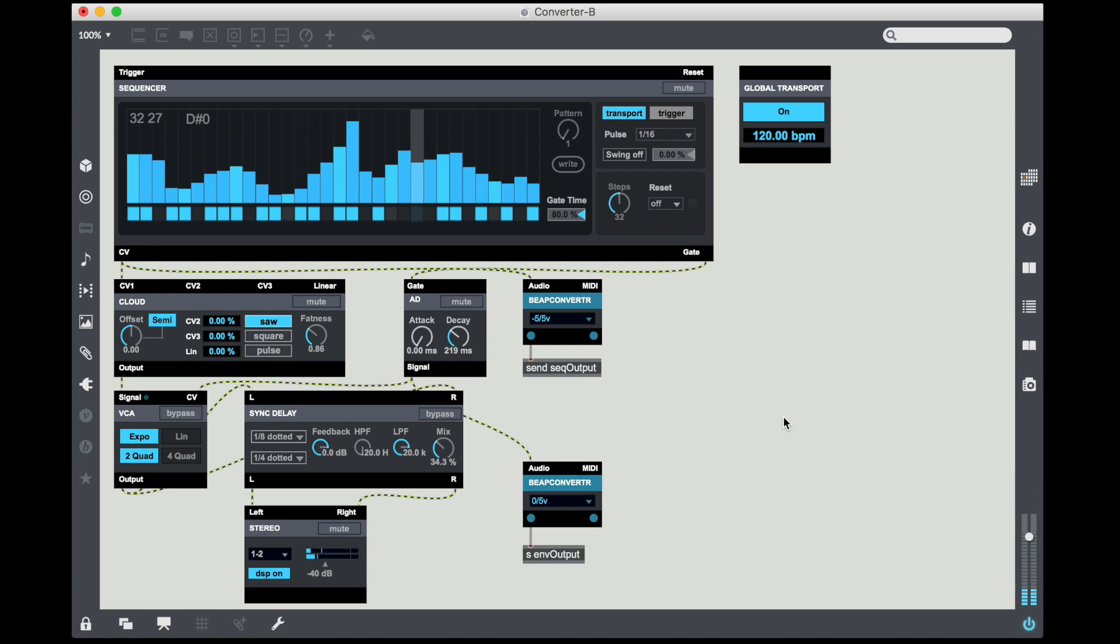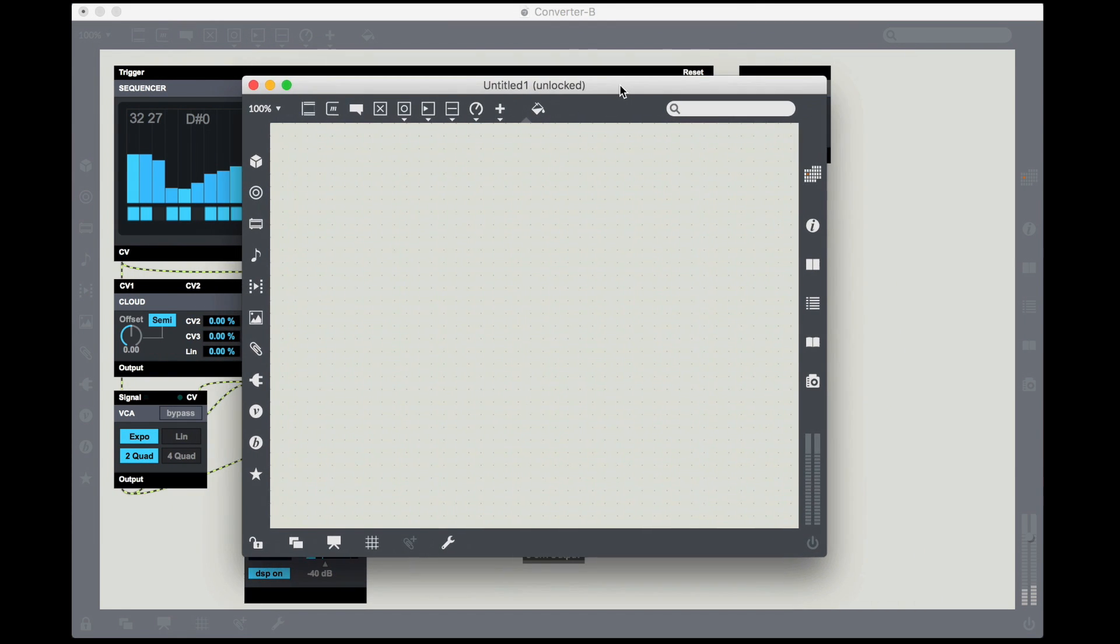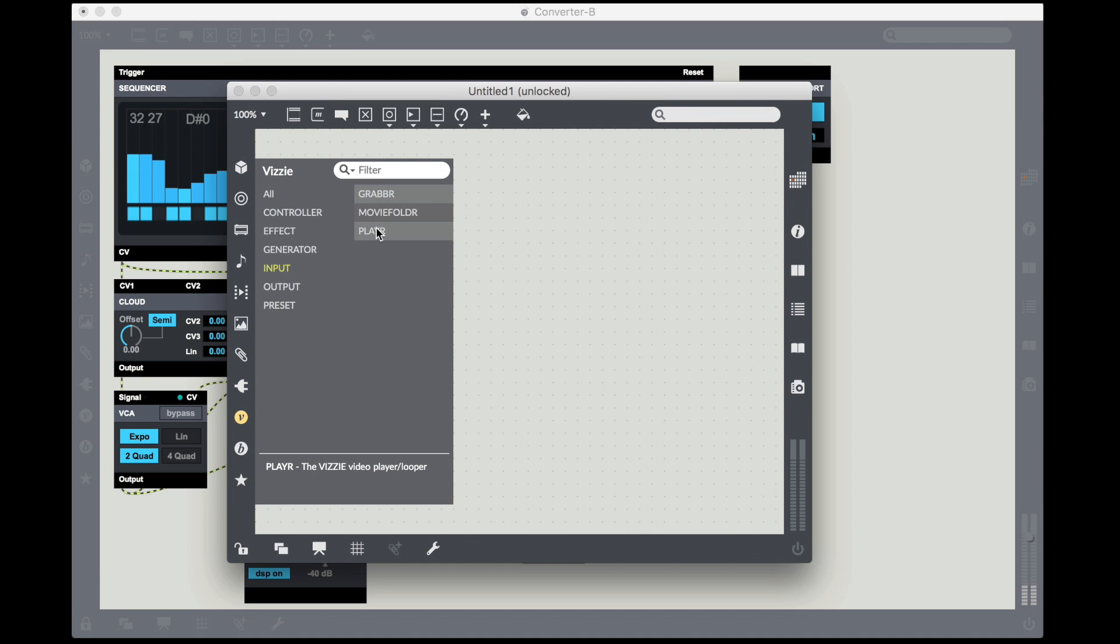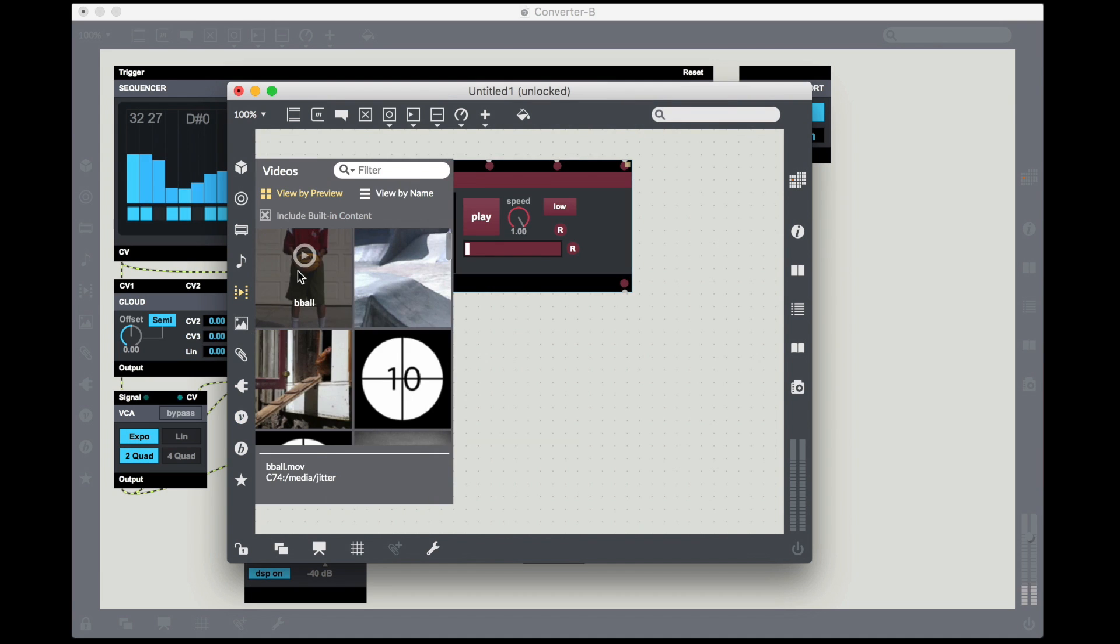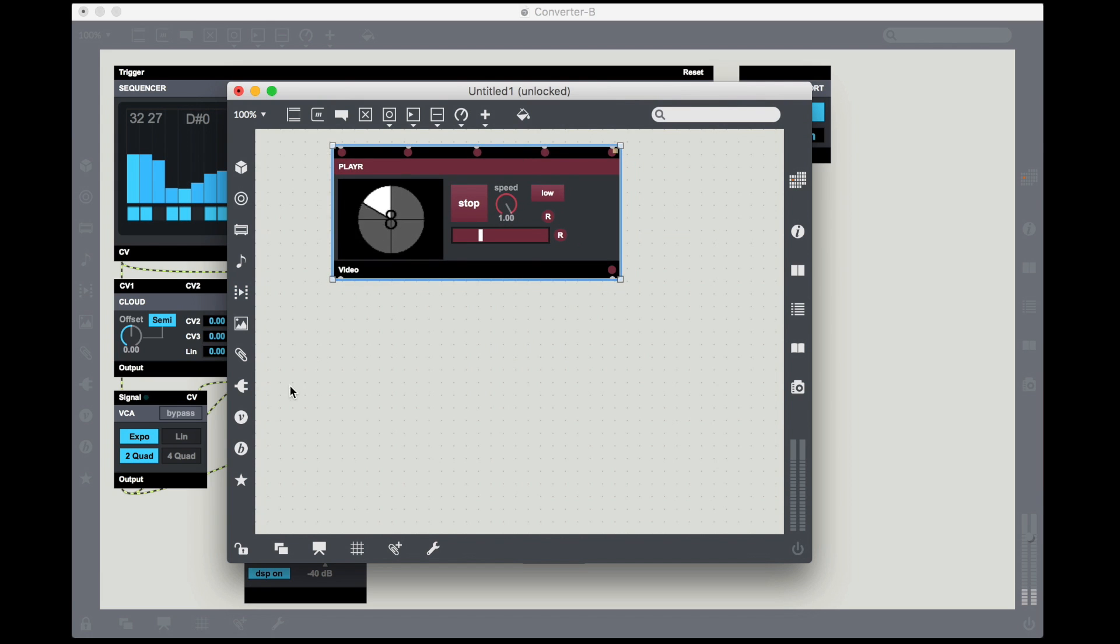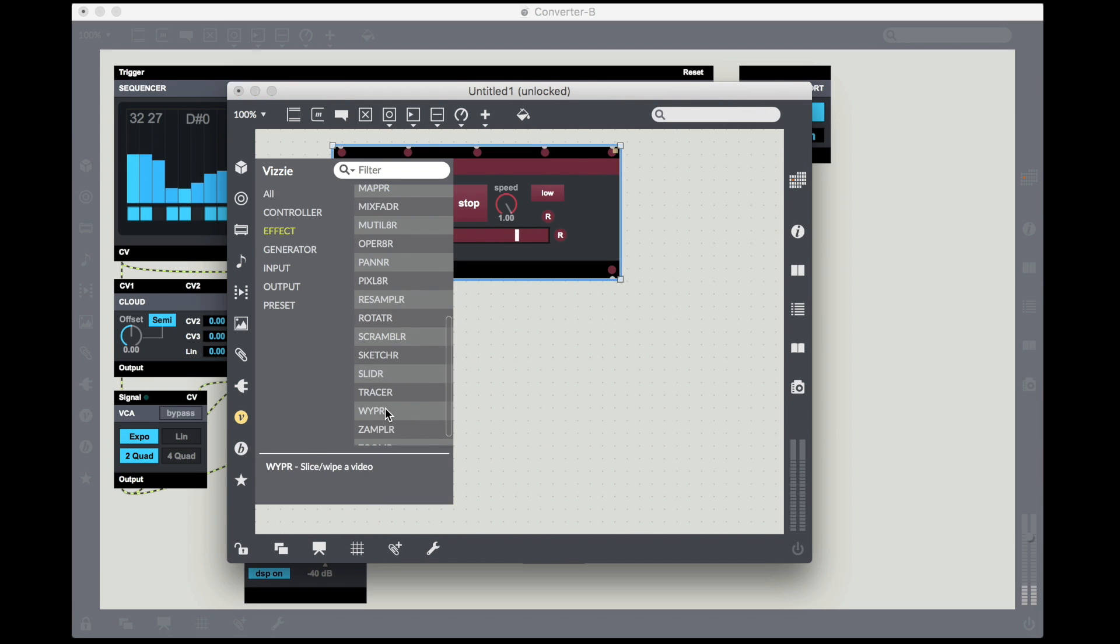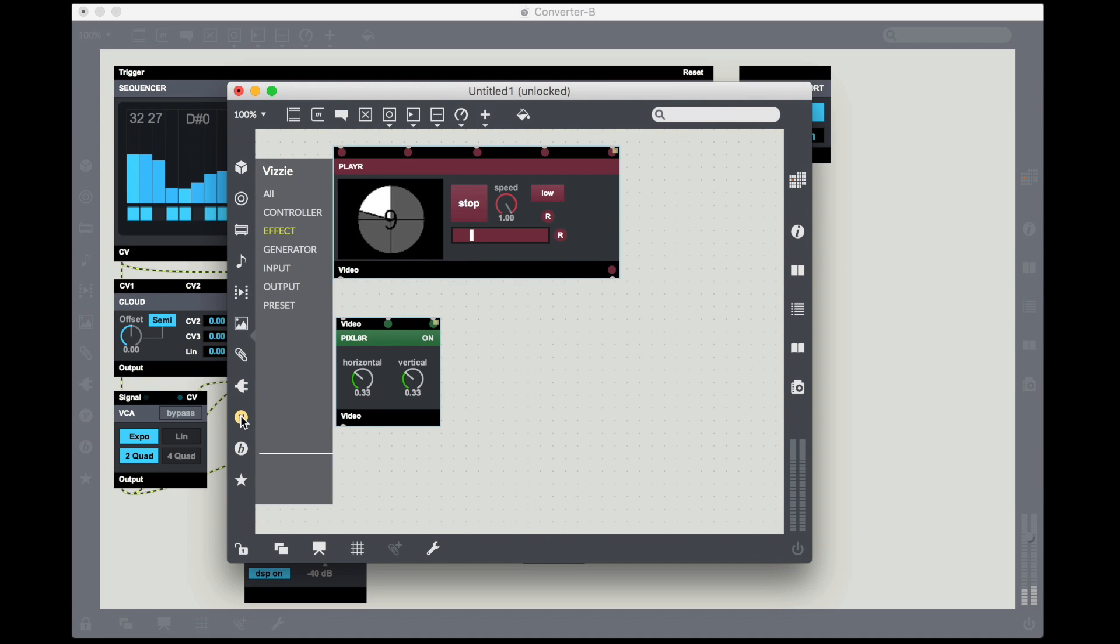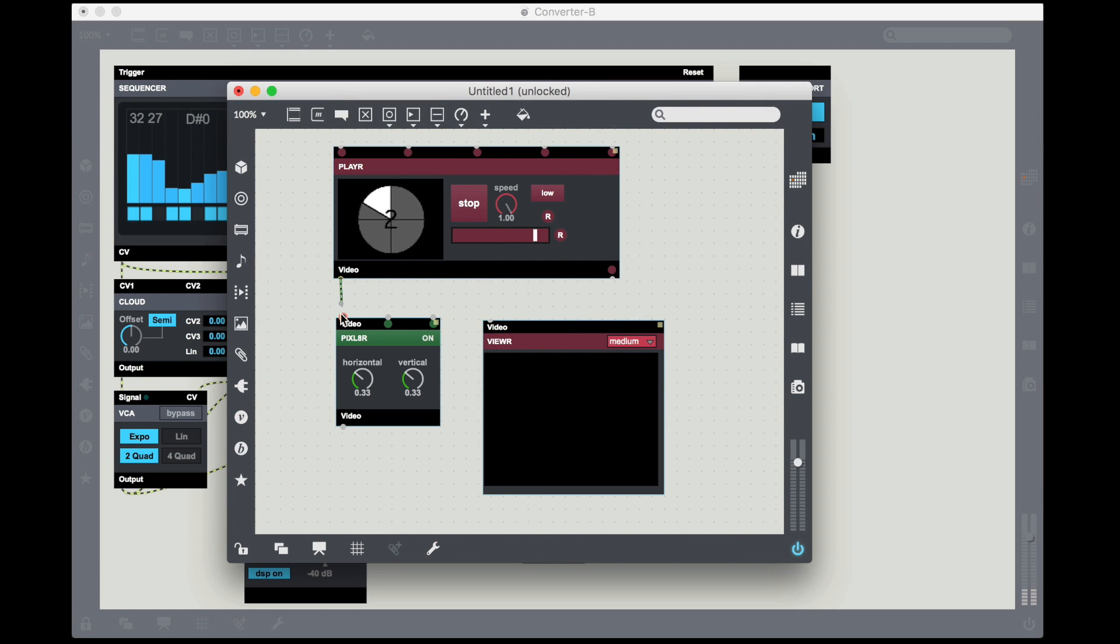And I'm going to drop the volume just a bit while we work into it in another patcher. So to create another patch I hit Command N or I could just select new patcher from the file menu. And I'm going to recreate my Vizy patch. So I'm going to go into input, grab a player, go into the video, grab a countdown, drop it in, let it run.